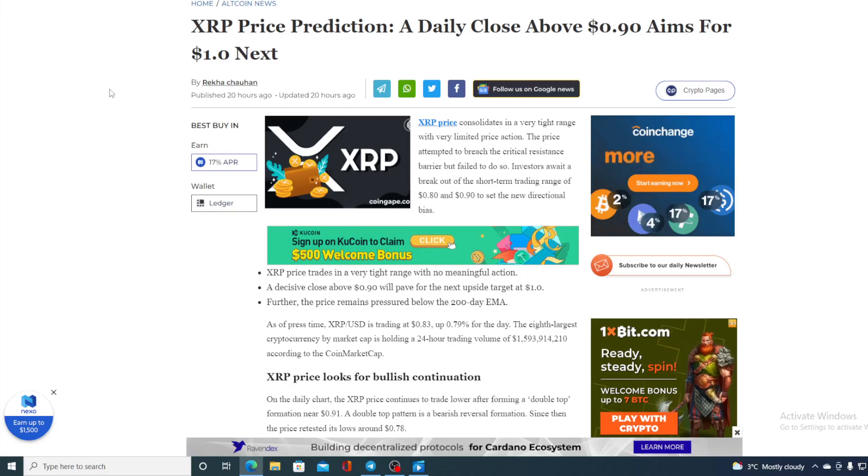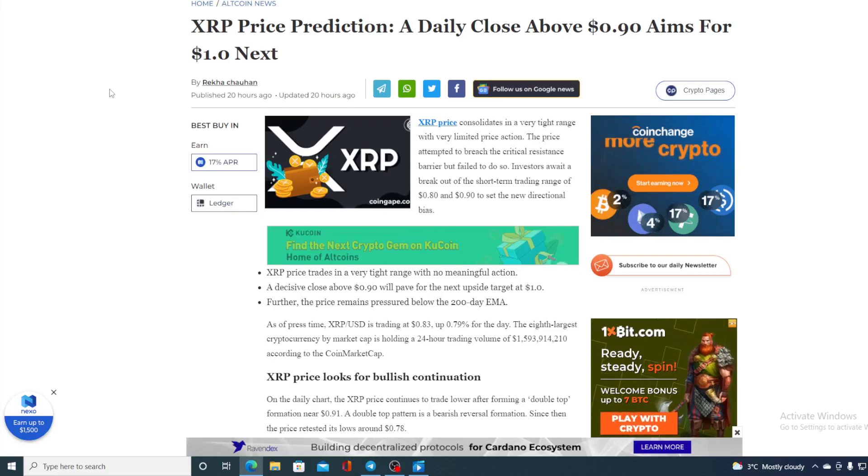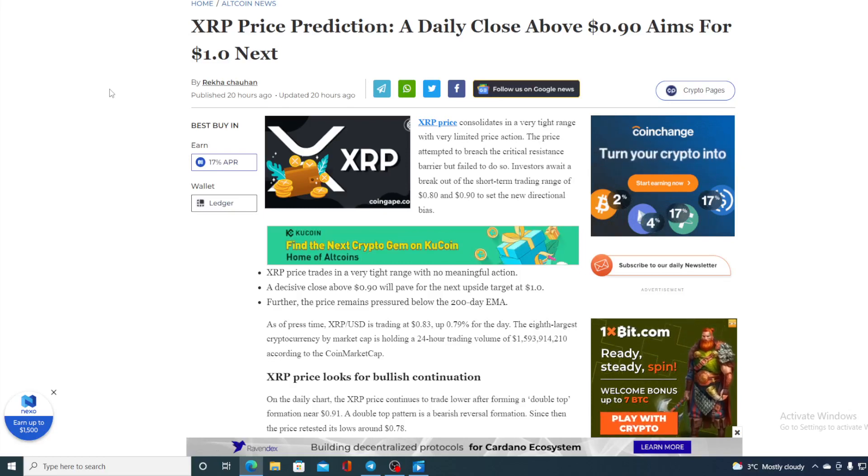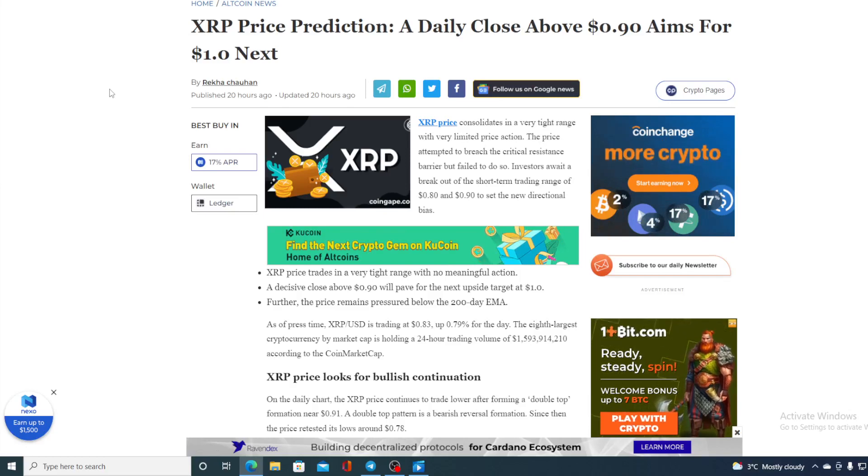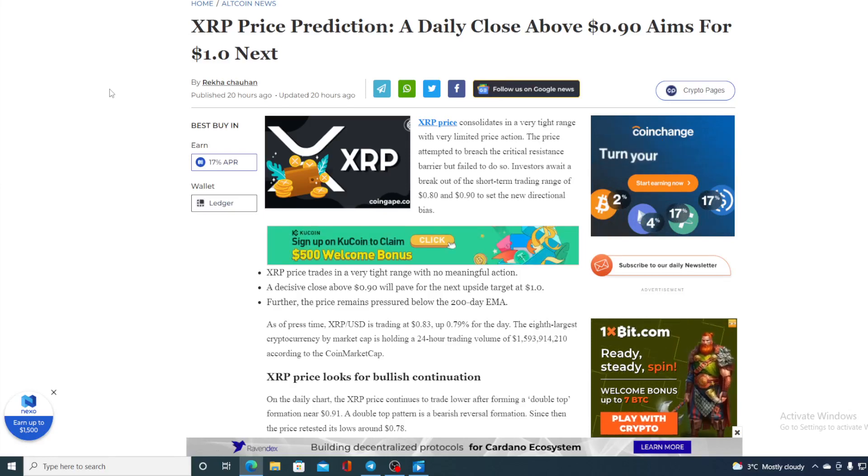Do not miss out on this very important update folks. A daily close above 0.94 XRP aims for $1 next. Stay tuned to find out more.